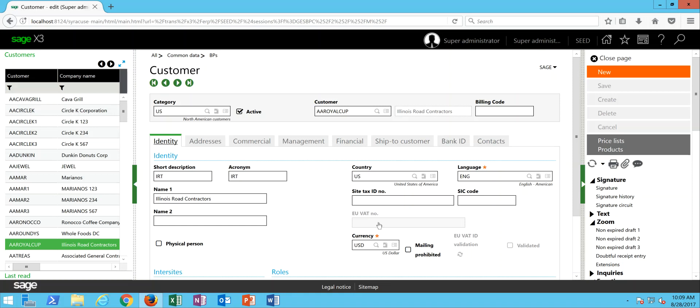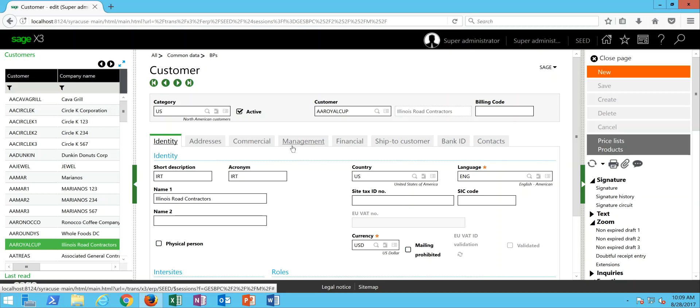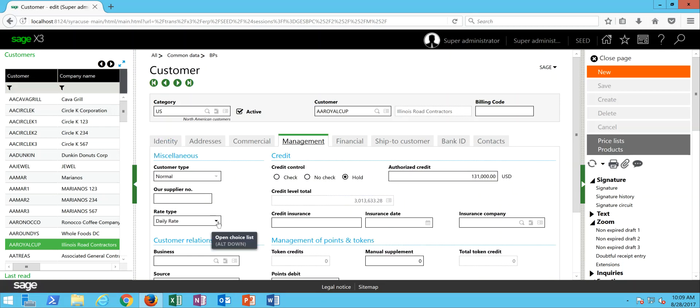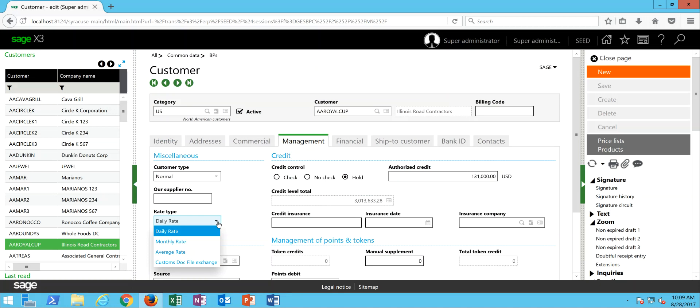Then secondly, we're going to come over here to the management tab, and we're going to look in this rate type field, which pertains to what currency exchange rate table is to be associated with transactions that are performed with this business partner. That default currency that you have set up on the identity tab will be the default currency that populates on sales quotes, sales orders, and your sales invoices.